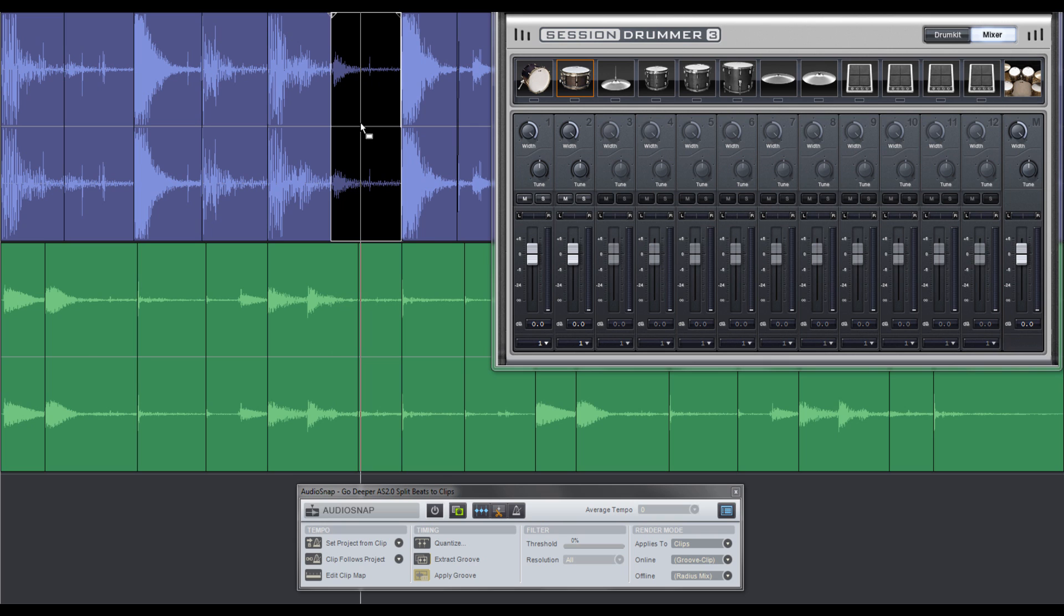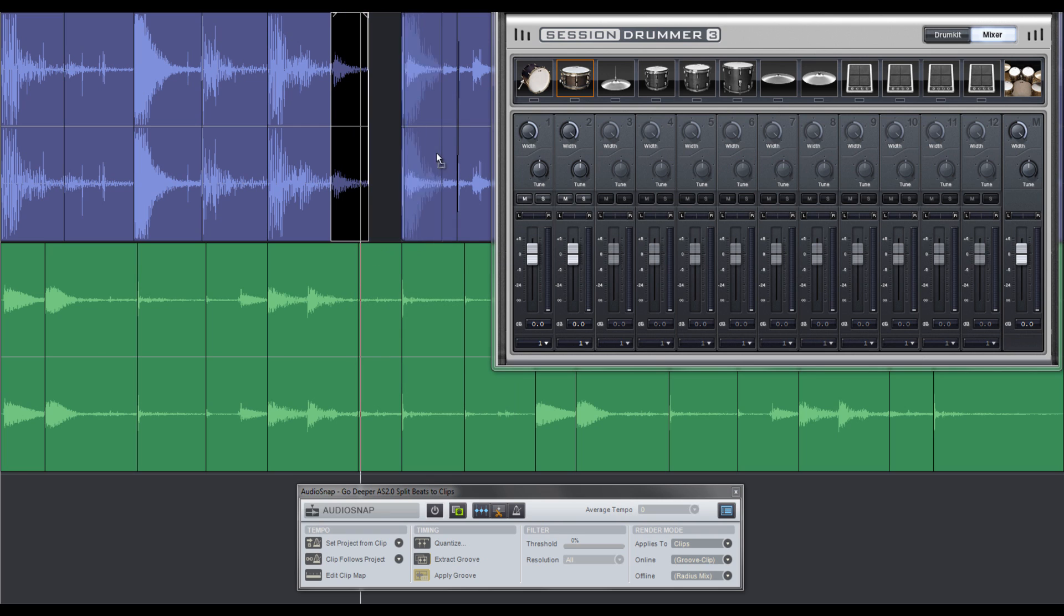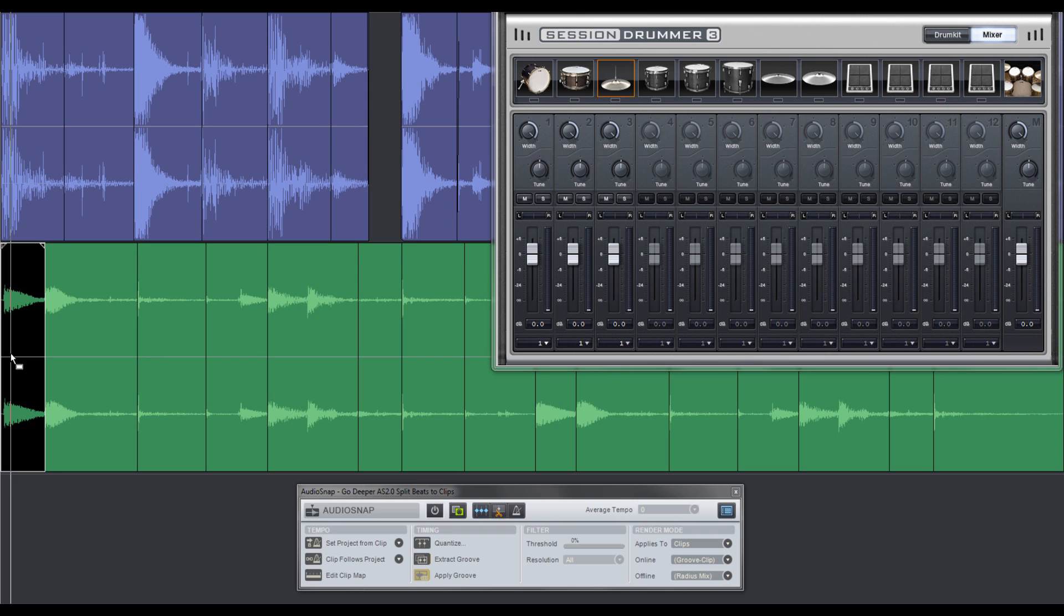The hi-hat, however, needs some trimming on its decay, so I'll trim the edge of the clip, right-click and choose apply trimming again, then drag and drop it to Session Drummer 3. Of course, this technique can be used with any kind of sound.